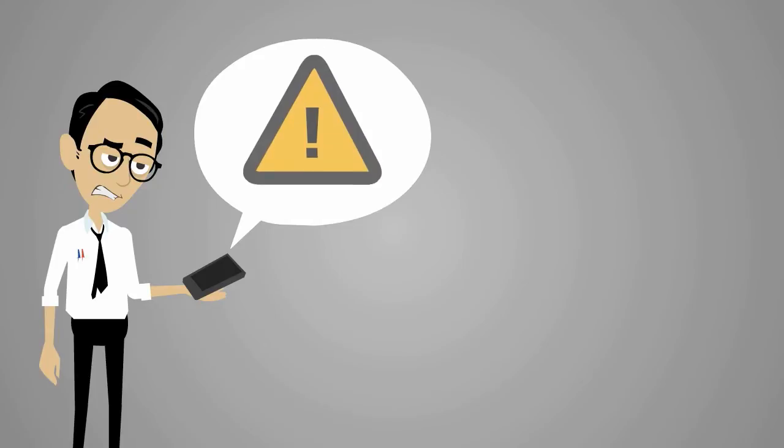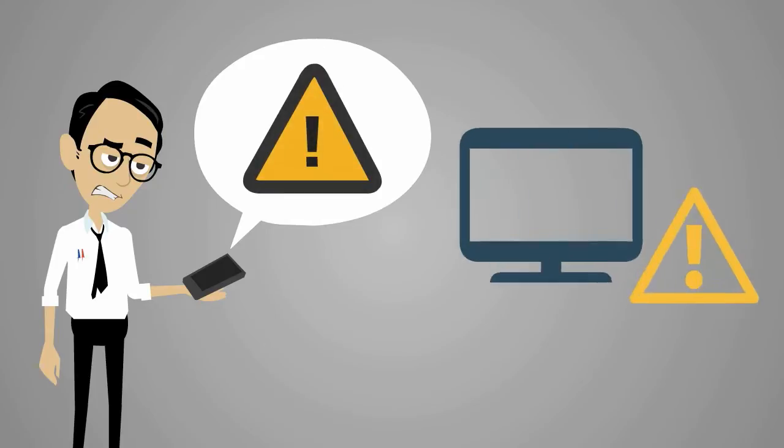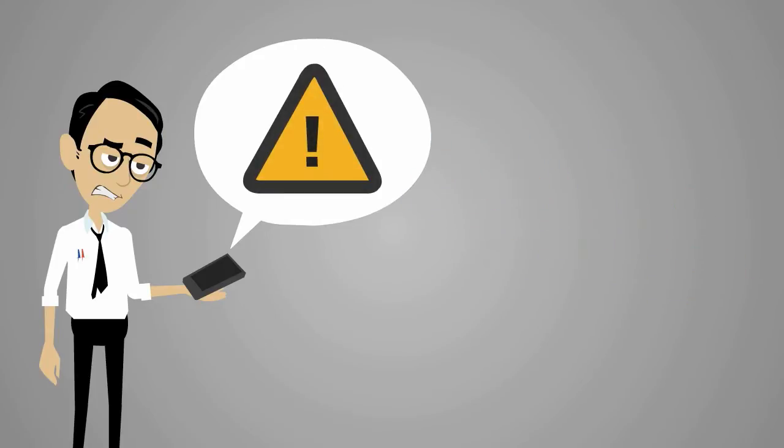Sean spends much of his time manually reviewing security alerts, prioritizing alerts that could pose the highest risk to the organization, and fixing them.